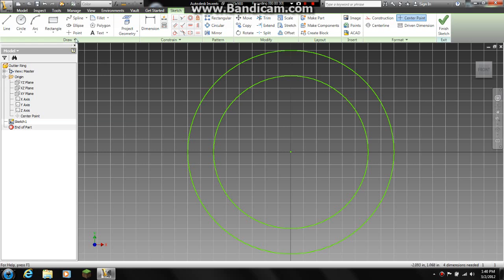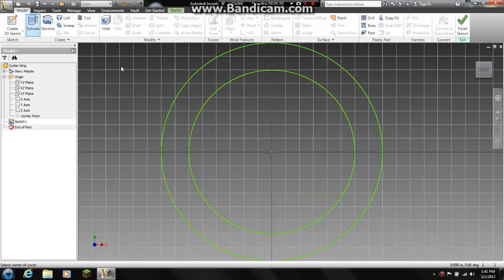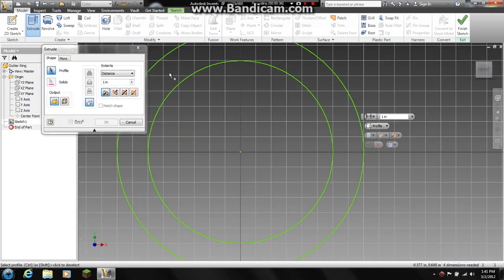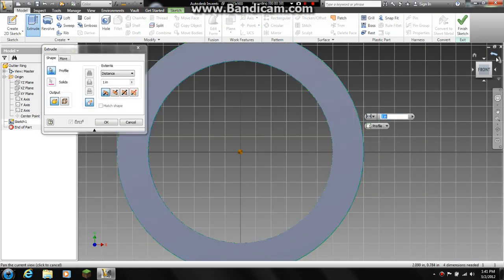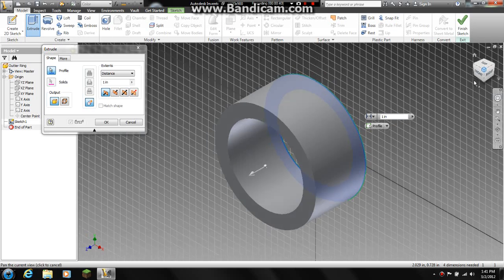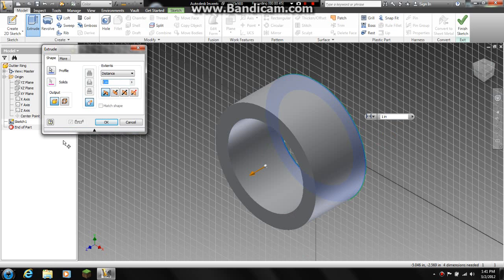Now all we need to do is extrude our ring. So we want to go to model, extrude, select our ring. Now it doesn't need to be a full inch extruded because the ball is only 0.45 of an inch.